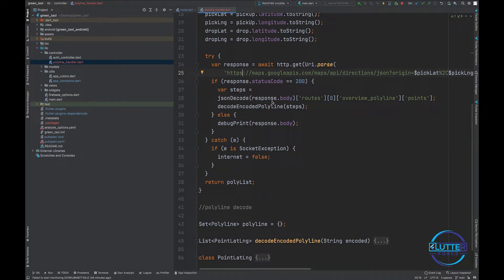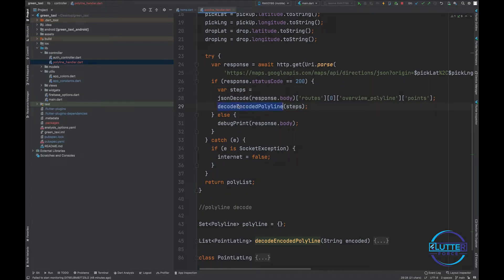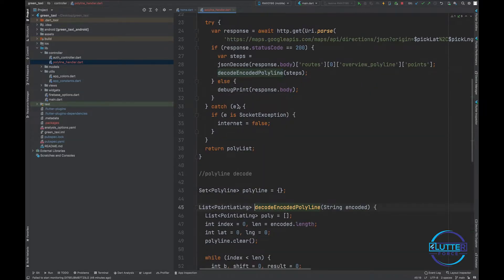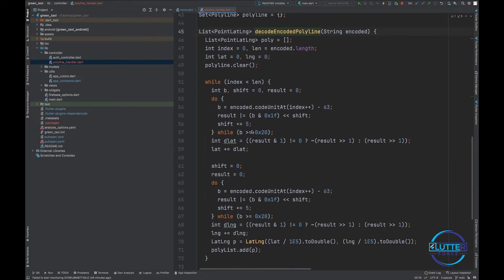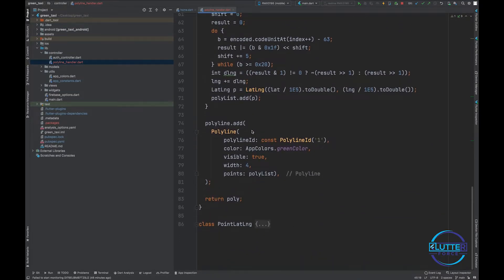Once this gives us response, we expect routes zero index and then we have polyline and points. Basically when we get these things we just encode this information and yeah, it's kind of a little bit mathematics. Don't worry about it, I will share the code with you.